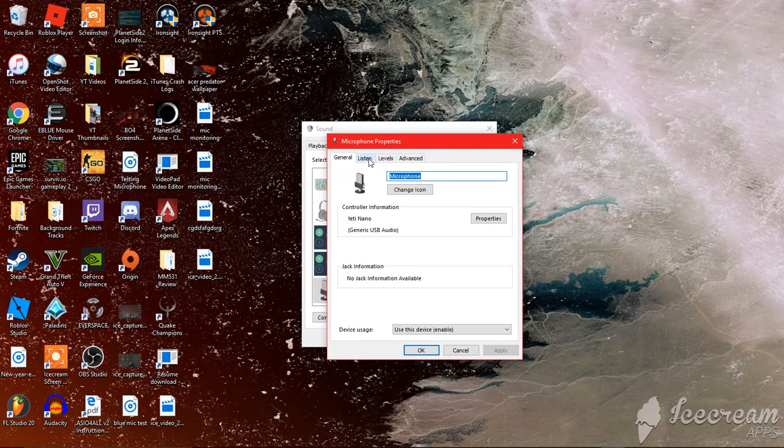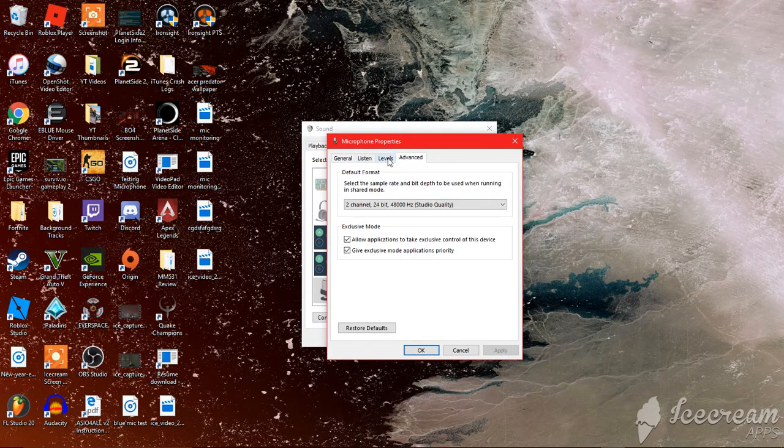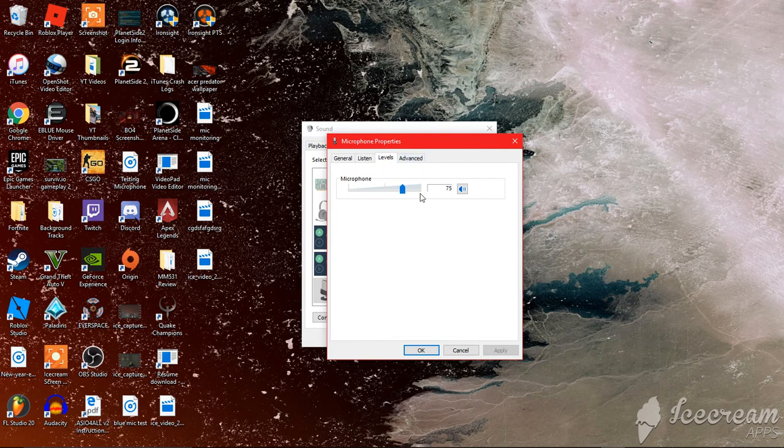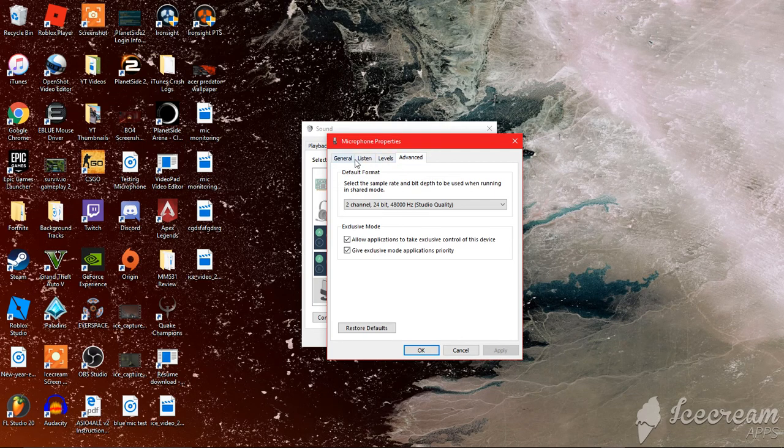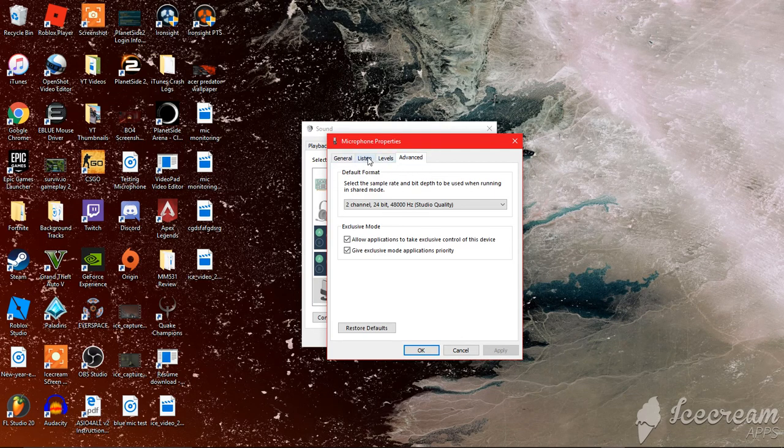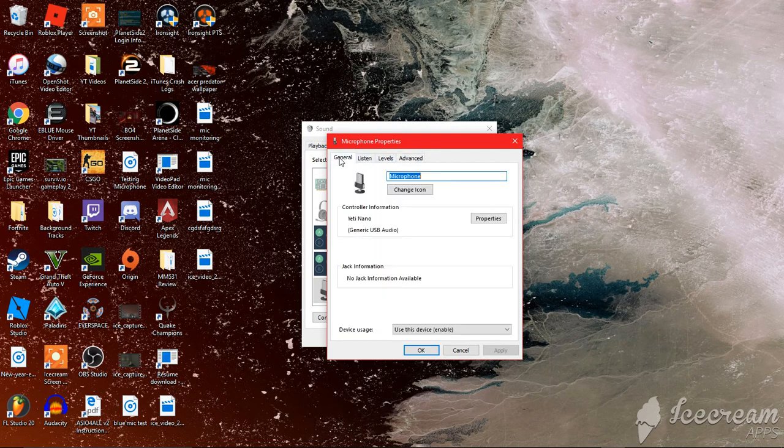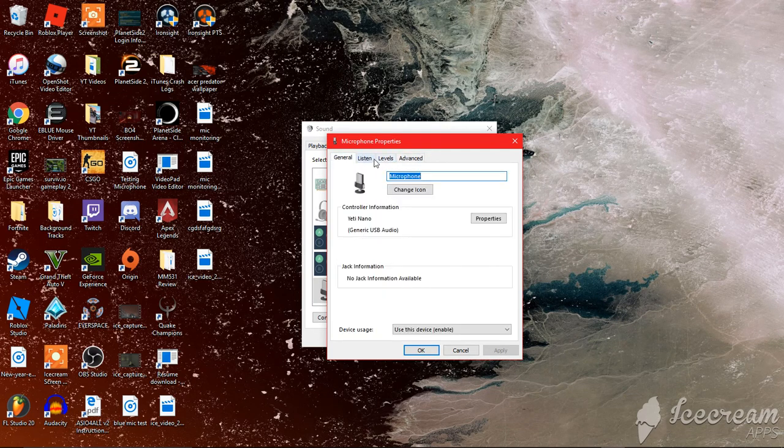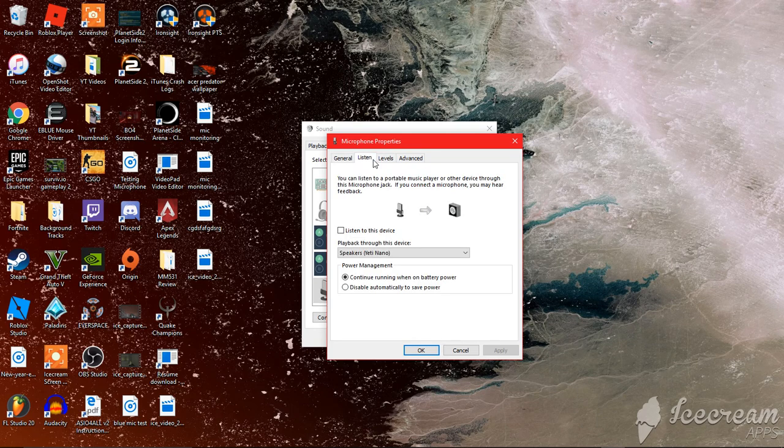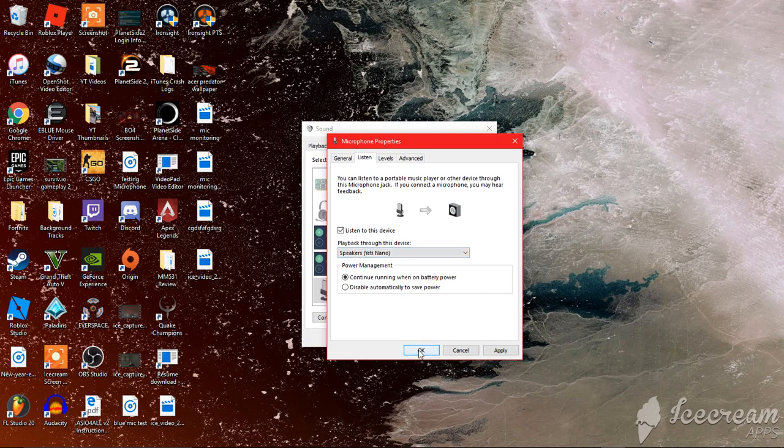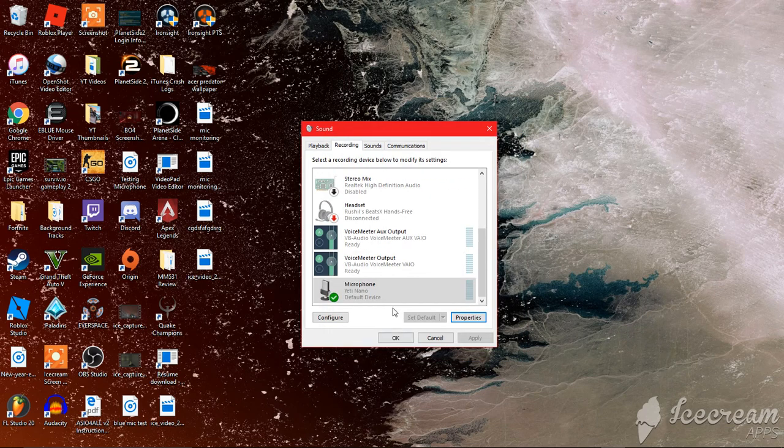This gives you the properties of this microphone. Here you can mess with mic gain and stuff, the format. So what you want to do is go to listen and then you're going to check 'listen to this device.'